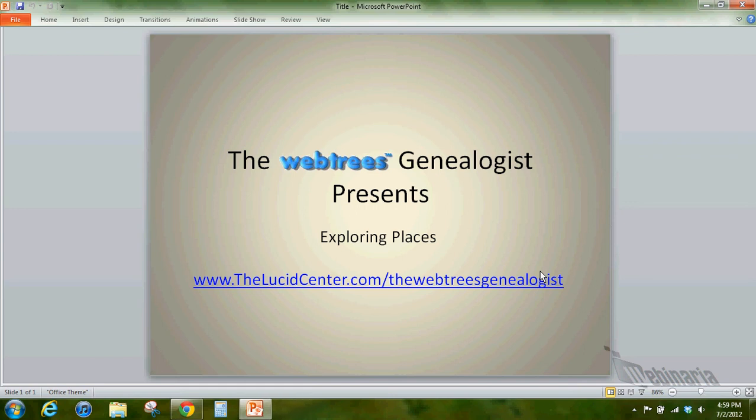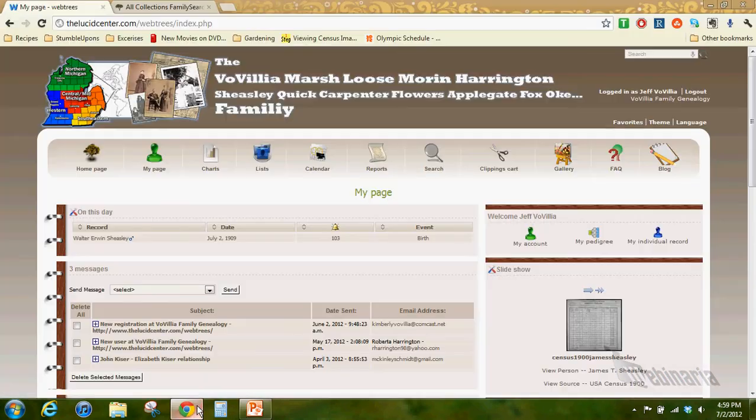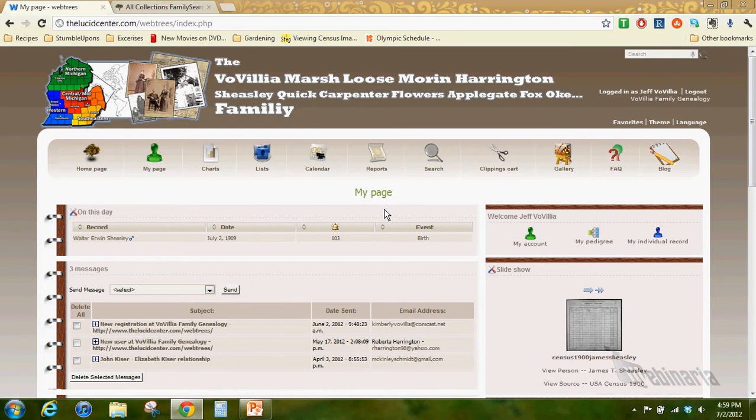Hello and welcome to the Webtrees Genealogist presentation of Exploring Places. You can find my website at thelucidcenter.com and the blog at thelucidcenter.com slash thewebtreesgenealogist.